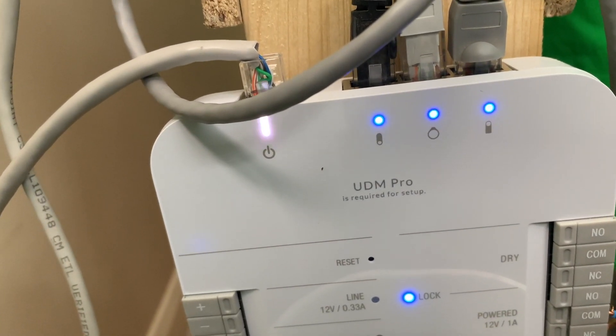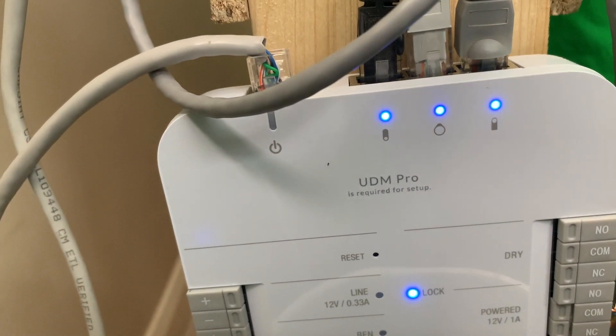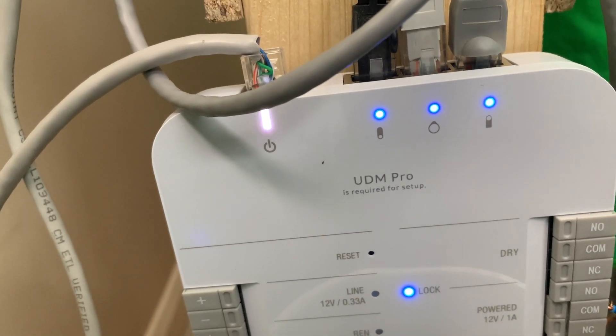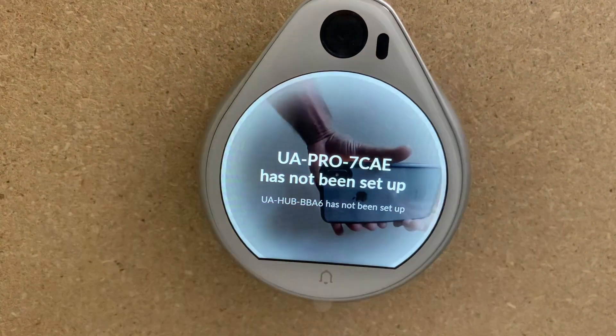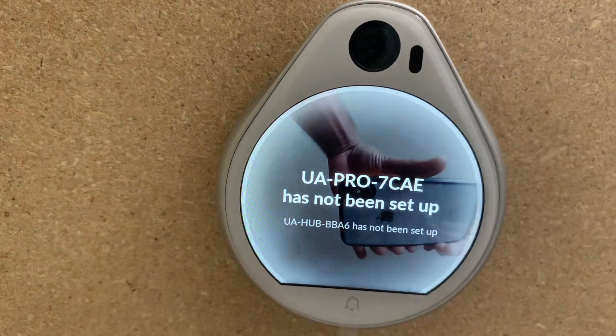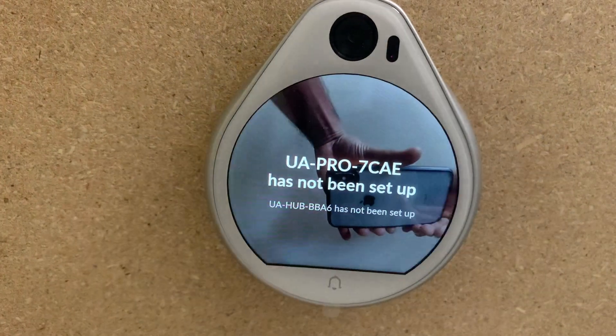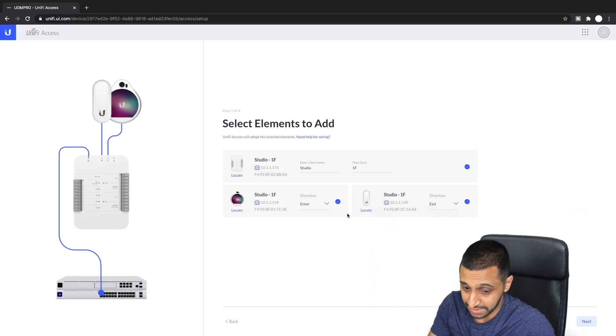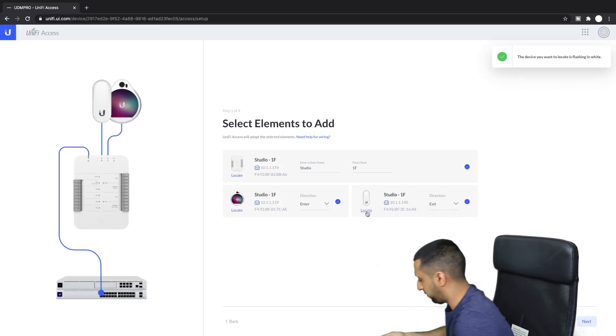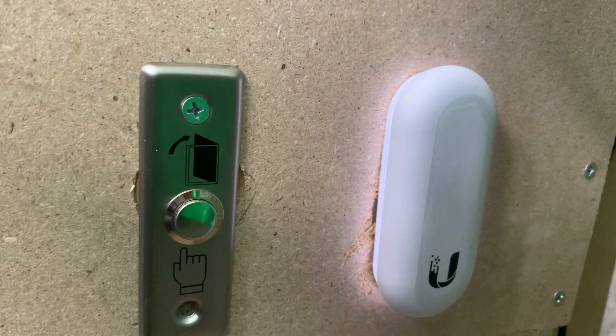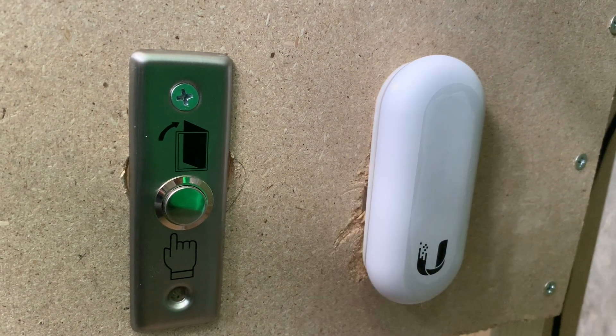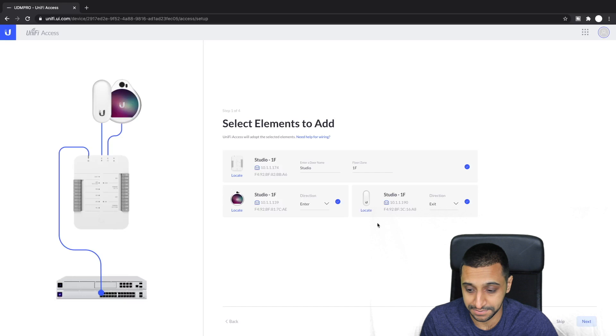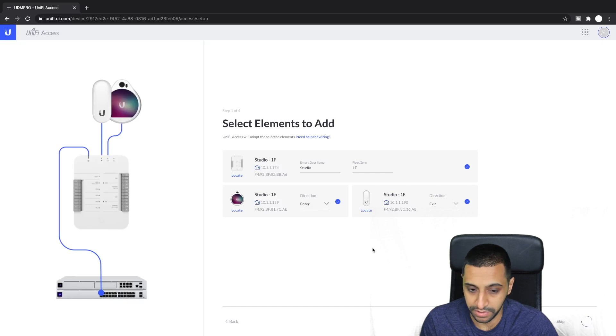It has the locate buttons on there so I'm just going to quickly show you what happens when you click locate. You can see that the flashing on the front so the UA Pro actually beeps. Let's bring these all in and click next.